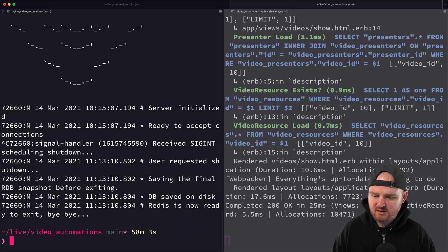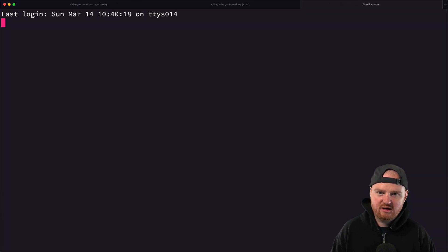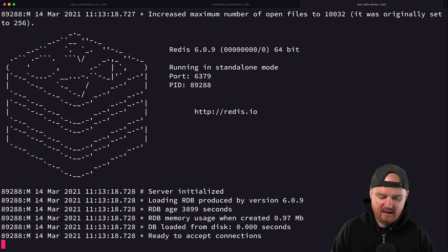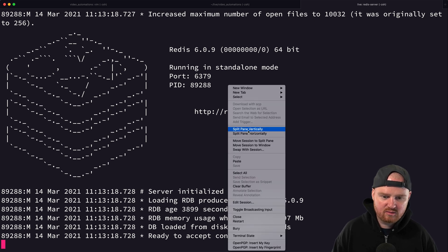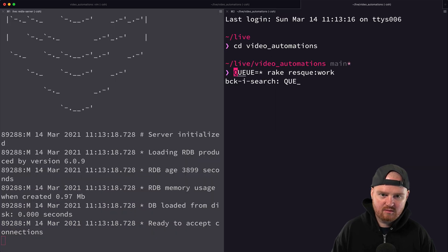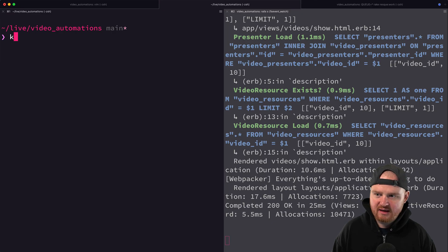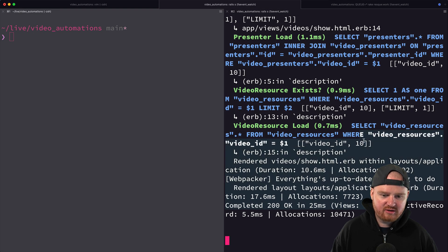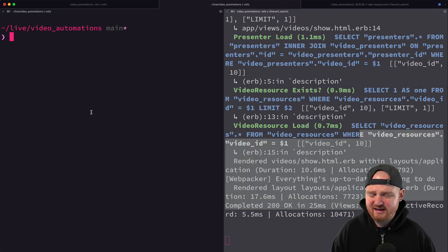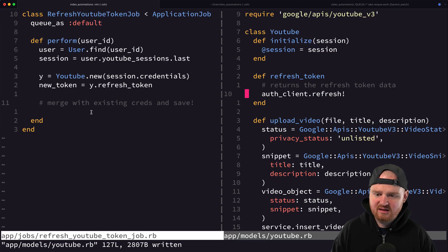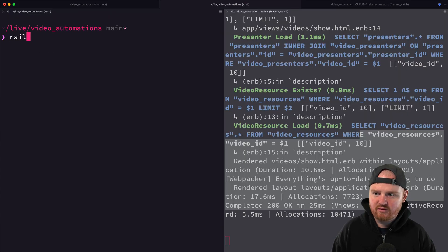To test this in a terminal session, I'm going to start up Redis server, set up the queue worker so background jobs work locally, and then jump into the Rails console to see if the token refresh works as expected.